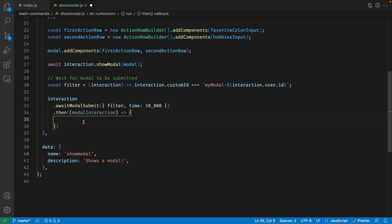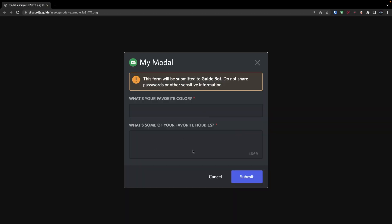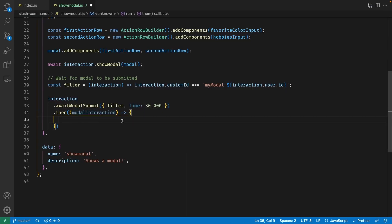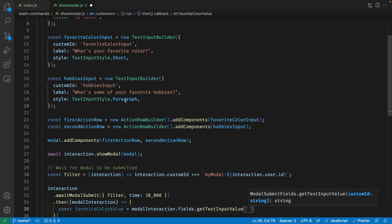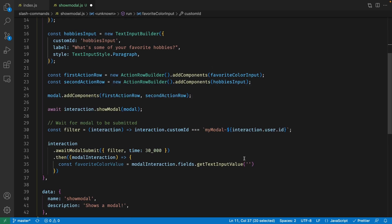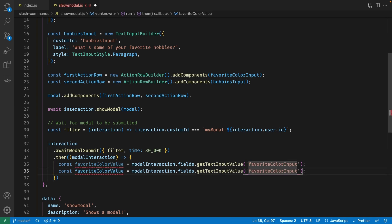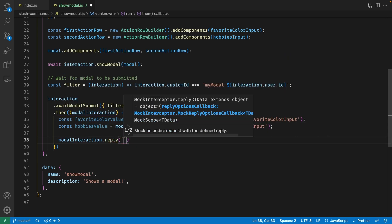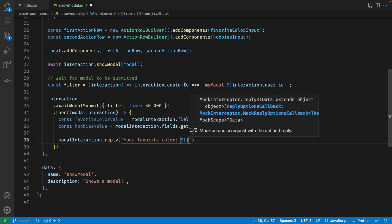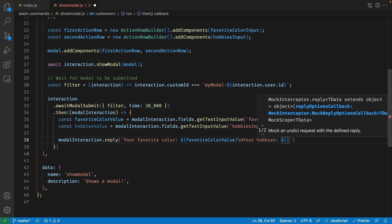Let's add a .then method with the modal interaction as its parameter. The modal interaction is the interaction sent when the user clicks submit, and it contains all the information they filled in. We're going to define a variable called favoriteColorValue and set it to modalInteraction.fields.getTextInputValue, passing in the custom ID 'favoriteColorInput'. We do the same for hobbiesValue using the custom ID 'hobbiesInput'. Now that we have the values, we can reply to this interaction using modalInteraction.reply, saying 'Your favorite color is' with the favoriteColorValue, and 'Your hobbies are' with the hobbiesValue.